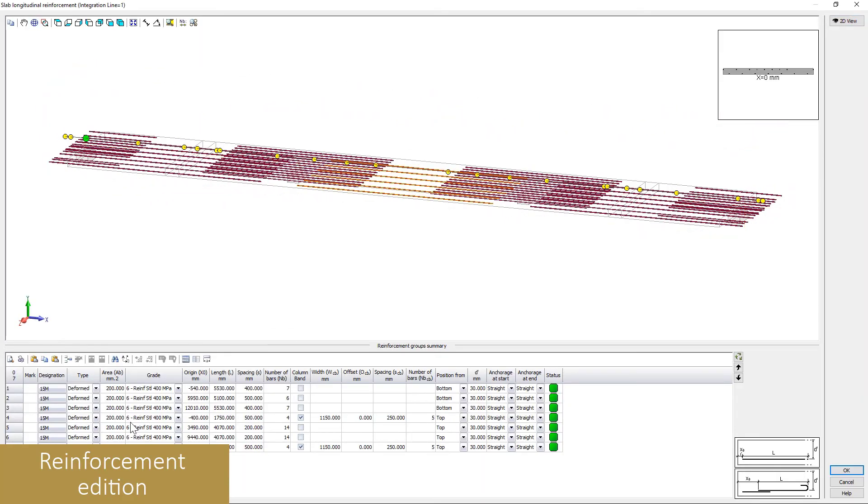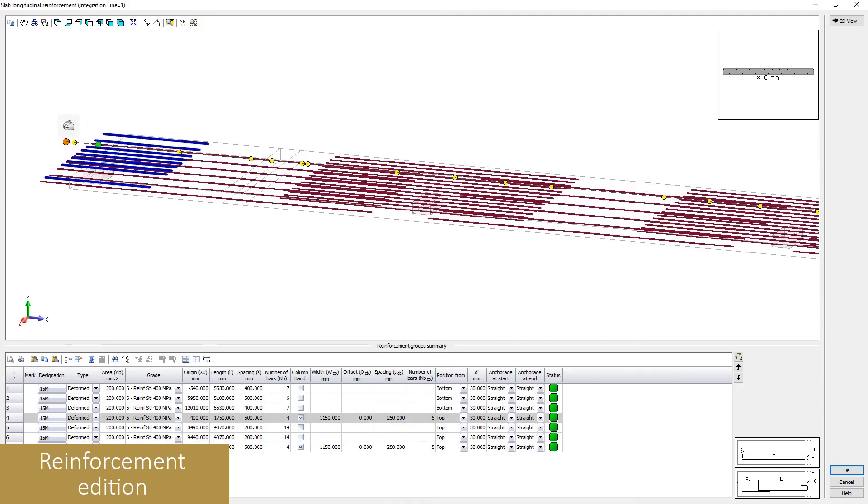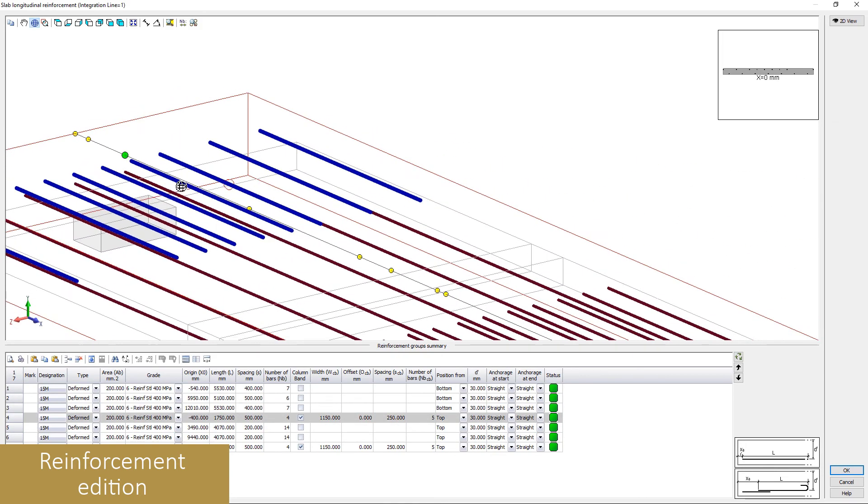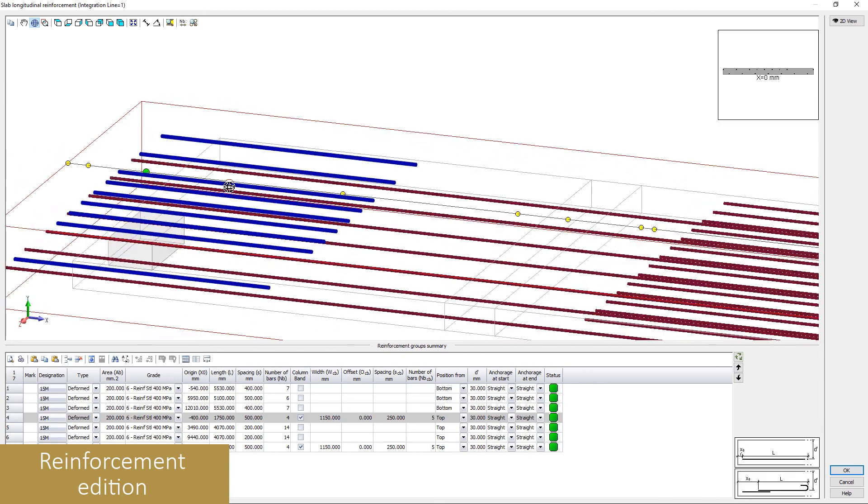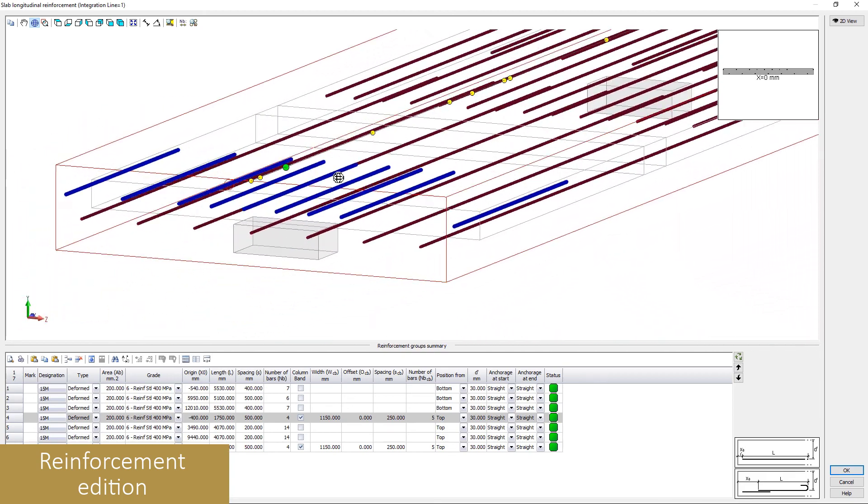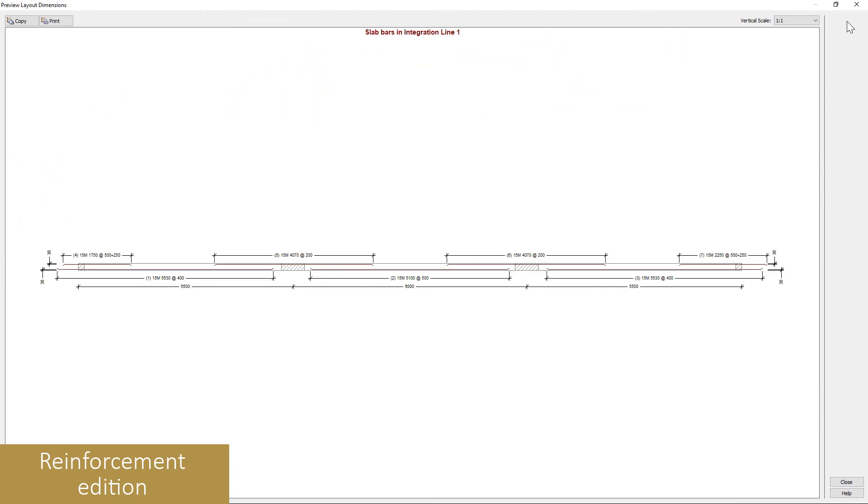The slab reinforcements are automatically designed during the analysis. They can be viewed in 3D for each design strip of the slab. A 2D view is also available.